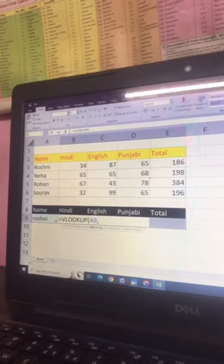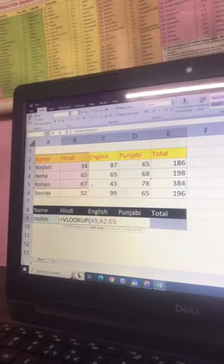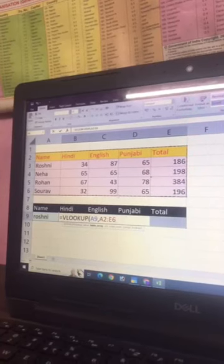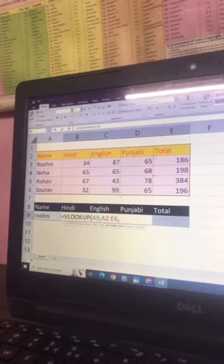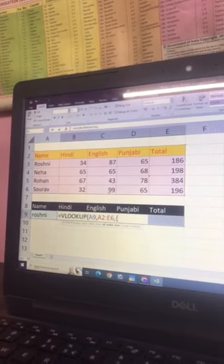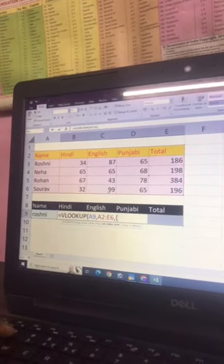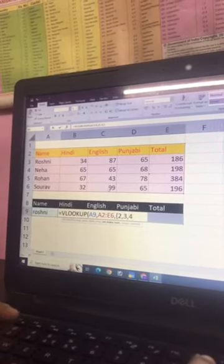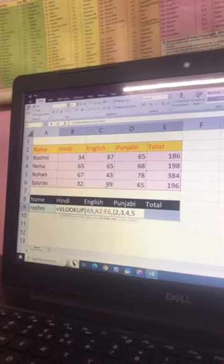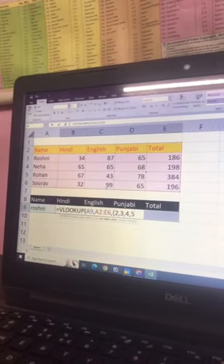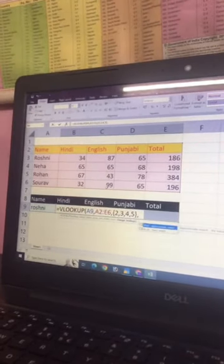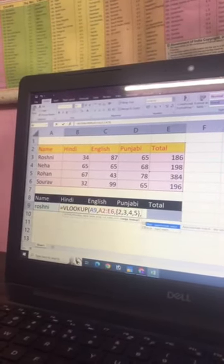Then we need to add a comma, then we have the table selected. Then we need to add a comma, then we have to start the curly brackets. Then type 2, 3, 4, 5 for the columns, then close the curly brackets, then add a comma, and then select false for exact match.